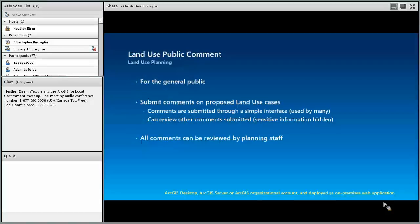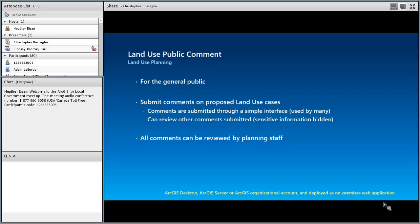To get started, we're going to talk about one of our apps called Land Use Public Comment. This is used for the general public — they can go to the application, submit comments on proposed land use cases through a simple interface, and review other comments that other folks have submitted. Comments can then be reviewed by planning staff, and appropriate action or responses can be taken. The privacy of people who submitted comments is hidden from other users.